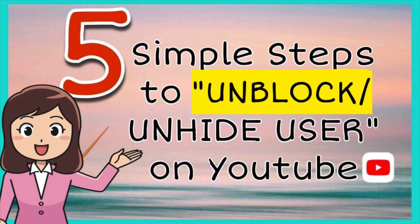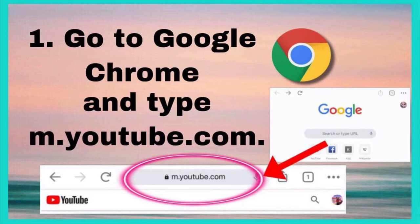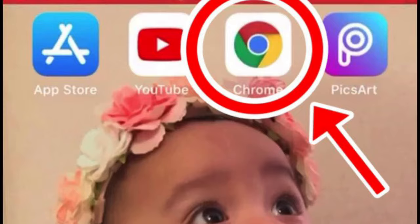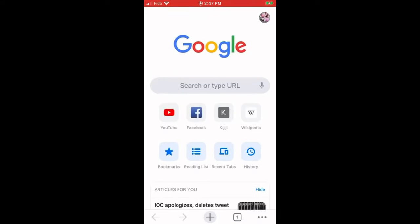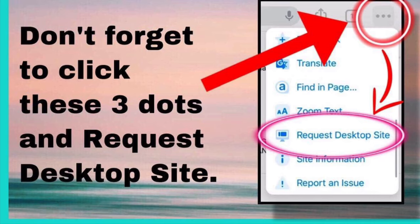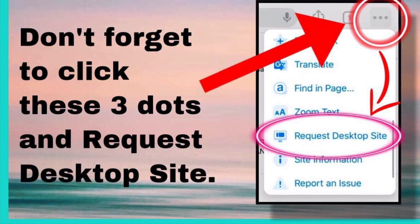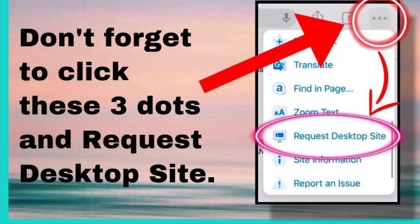Here are the five simple steps to unblock or unhide a user on YouTube. Step 1: Go to Google Chrome and type m.youtube.com, and don't forget to click the three dots and select Request Desktop Site.